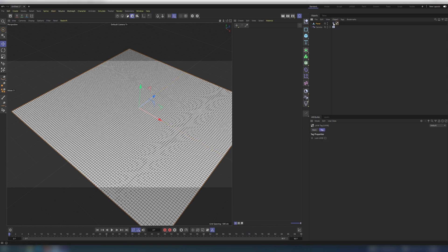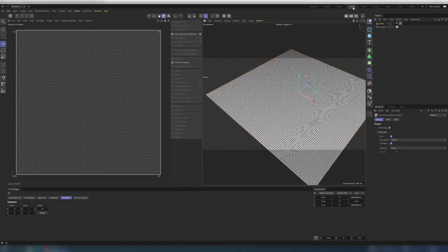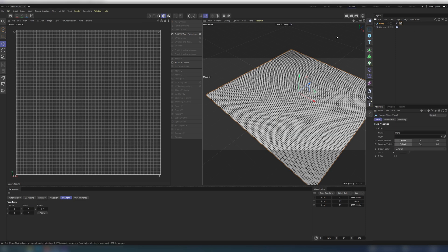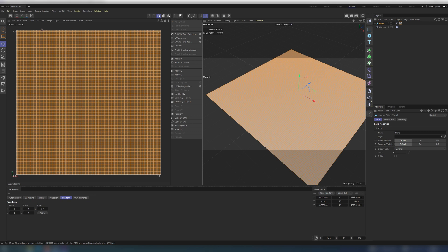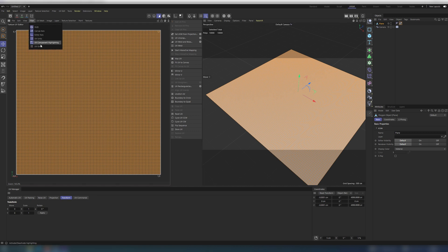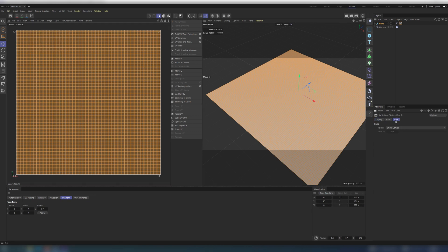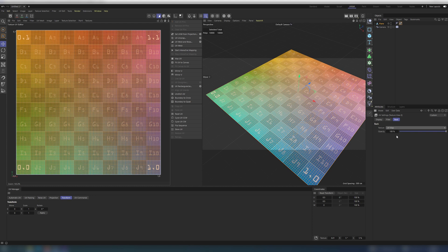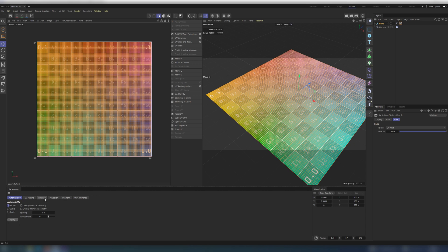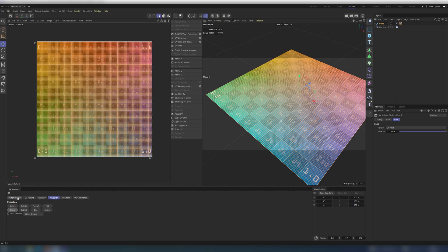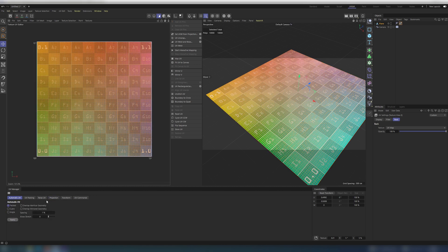We need to create UV for our geometry as long as OSL works only with UV map. Select UVW tag and go to the UV edit tab. For convenience and better visual representation, you can enable UV grid texture. Press automatic UV or choose cubic algorithm. Both will work mostly same.